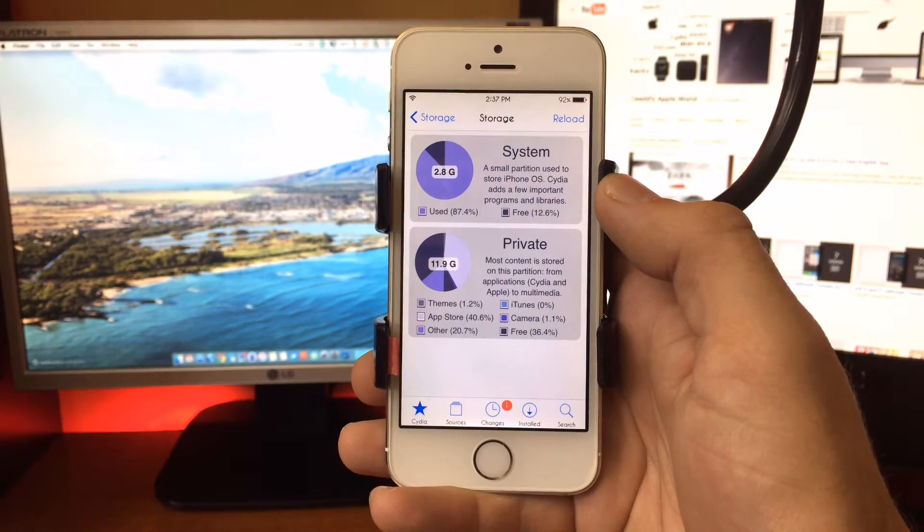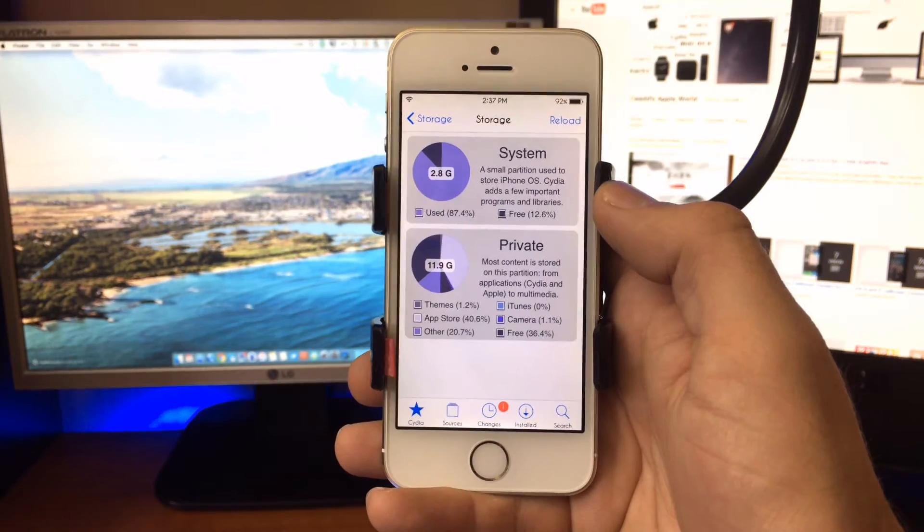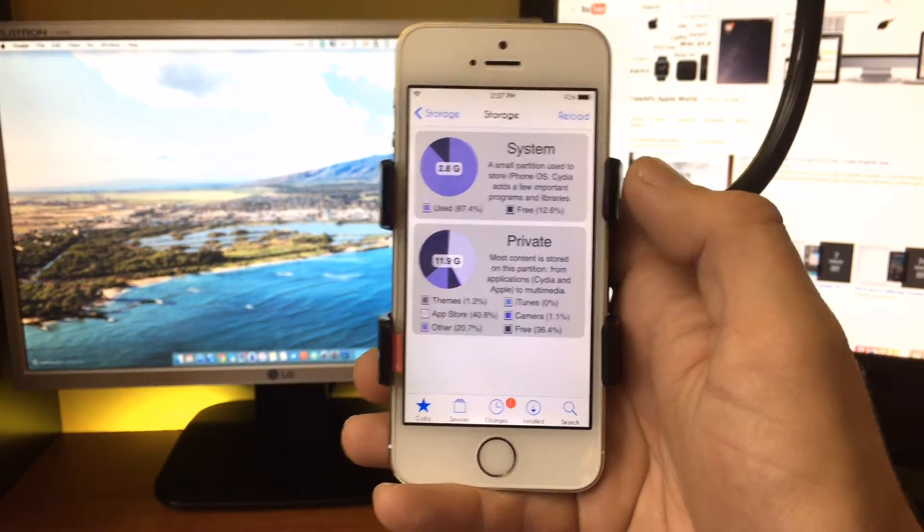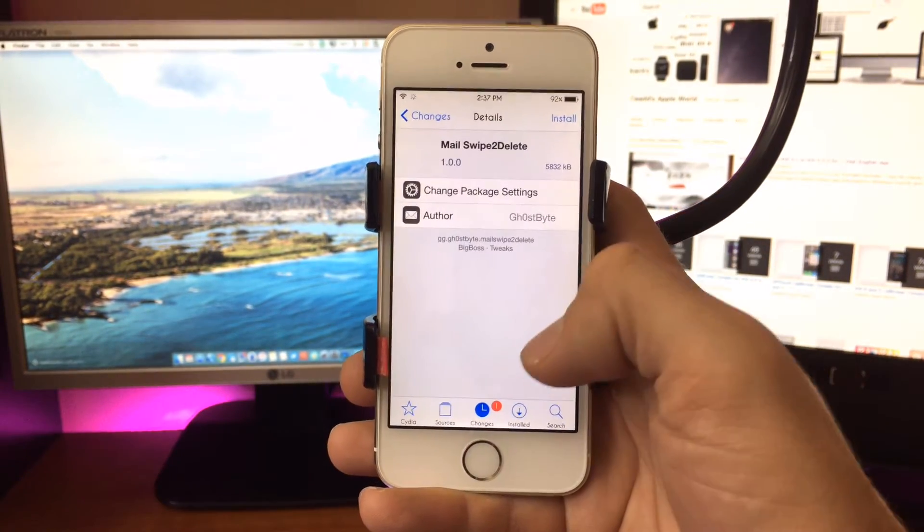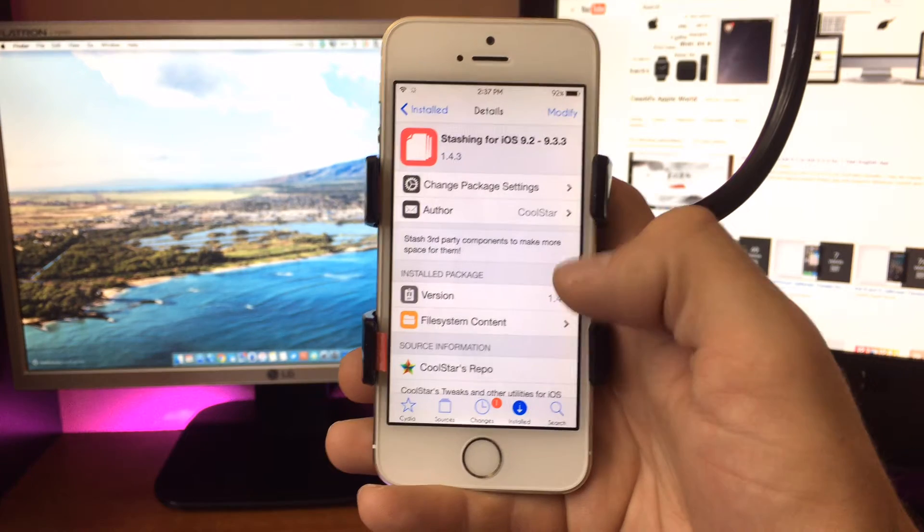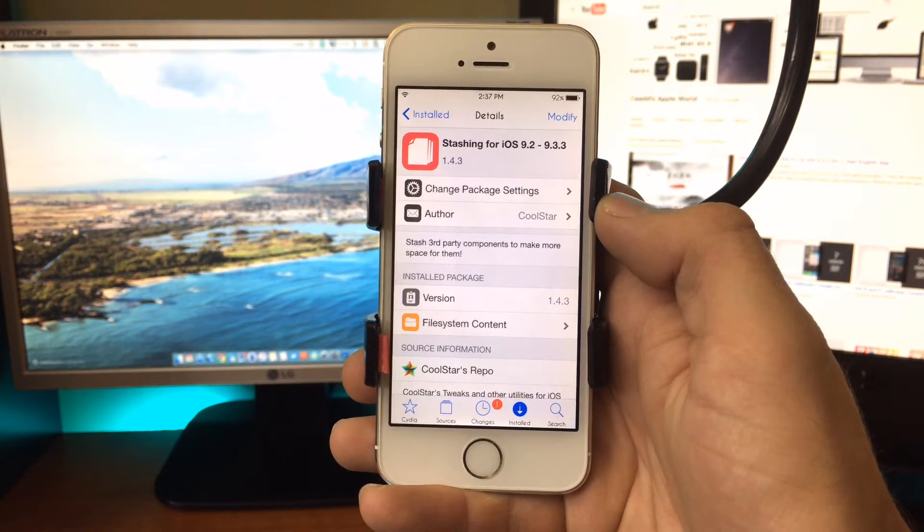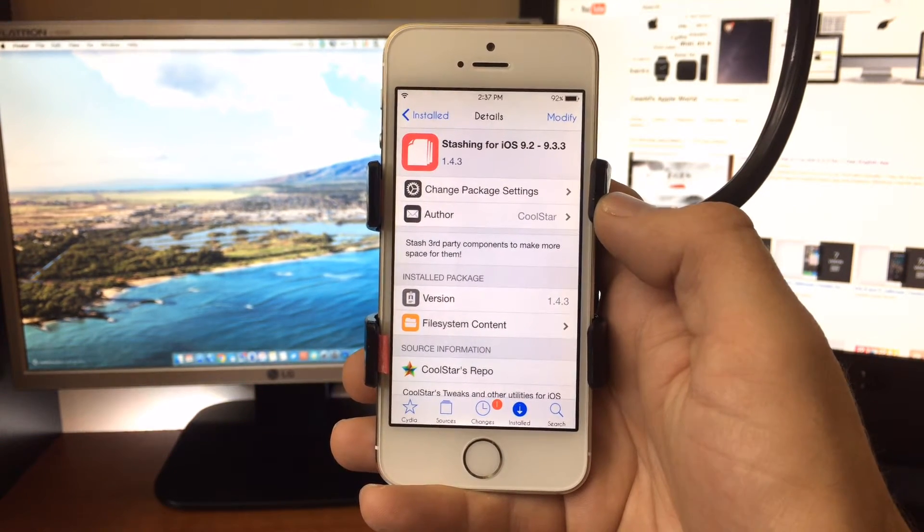In this video I'm going to show you guys how to regain some space using a tweak that was released by developer Coolstar, who has been around the jailbreak scene for quite a long time.